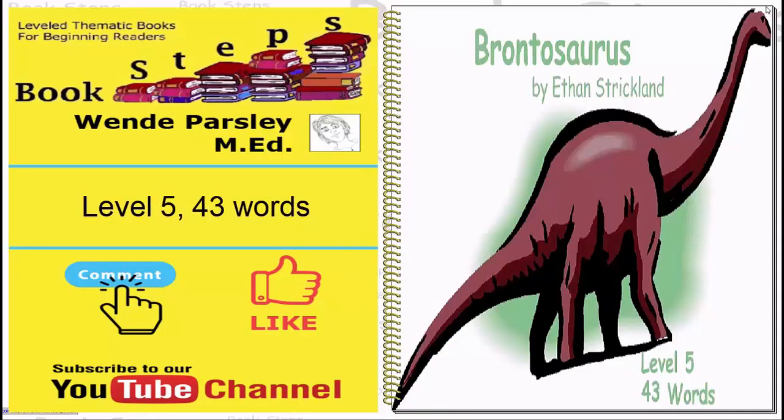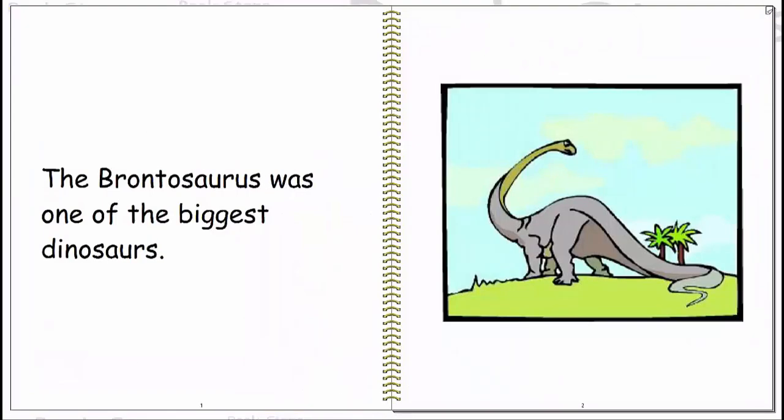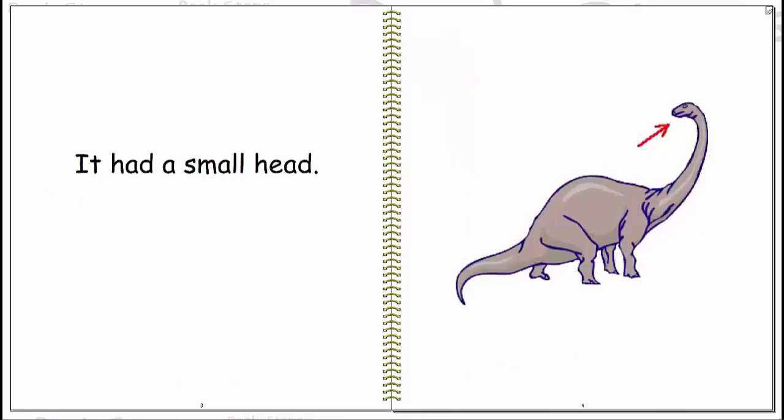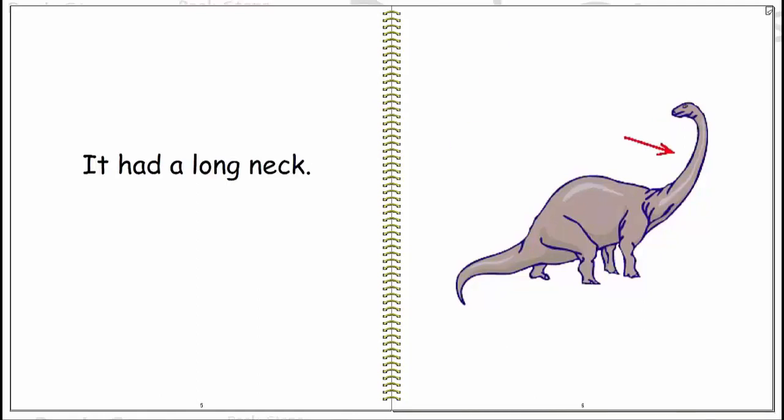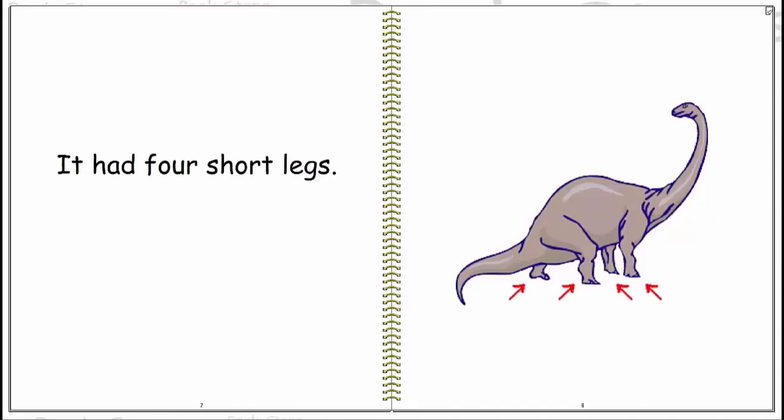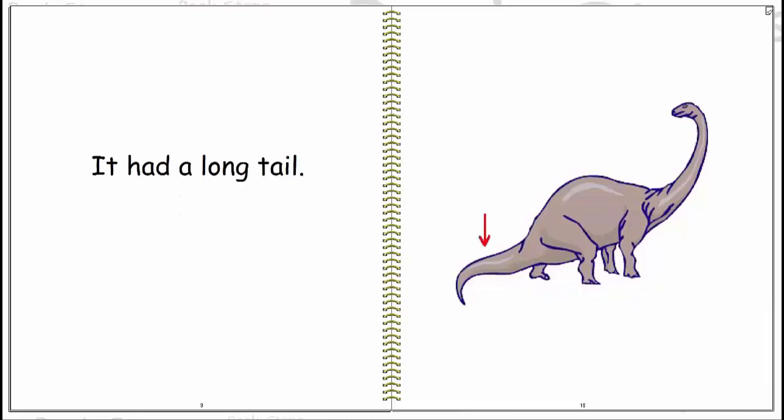Brontosaurus. The brontosaurus was one of the biggest dinosaurs. It had a small head. It had a long neck. It had four short legs. It had a long tail.